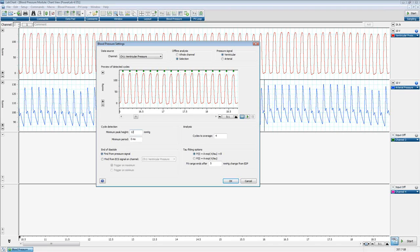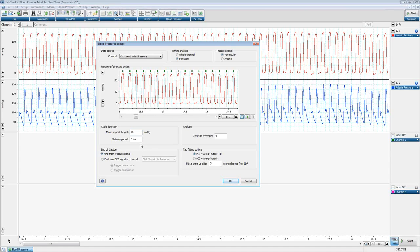To demonstrate: if we change the minimum peak height to 200, we're not identifying anything in the preview pane. But if we go down to 20, we're detecting every peak as it should be. If you're detecting artifacts you don't want, you can tweak these two parameters to miss them and only look at specific blood pressure pulses.